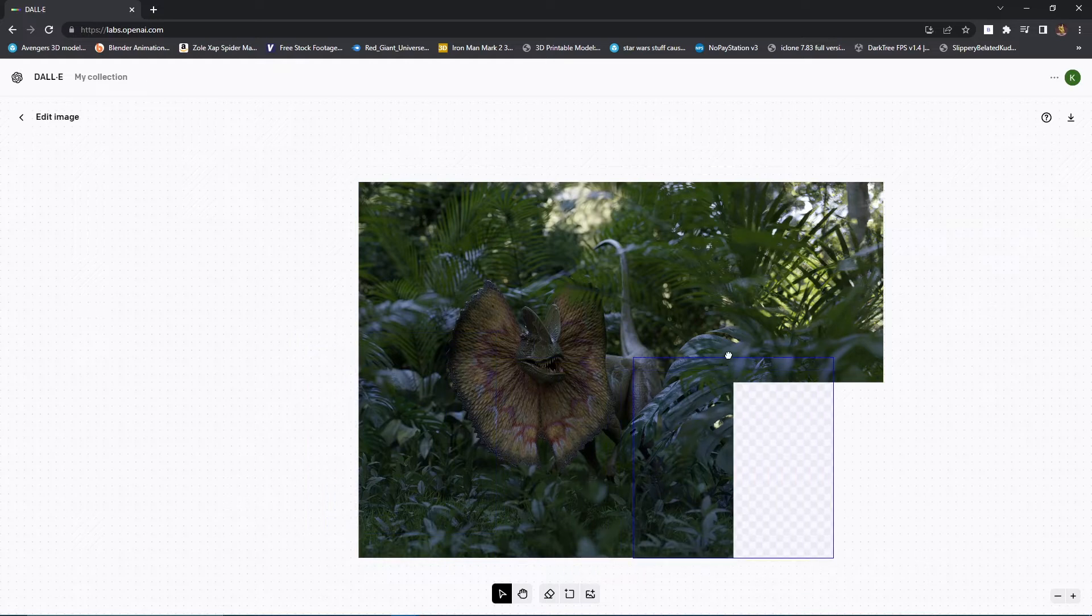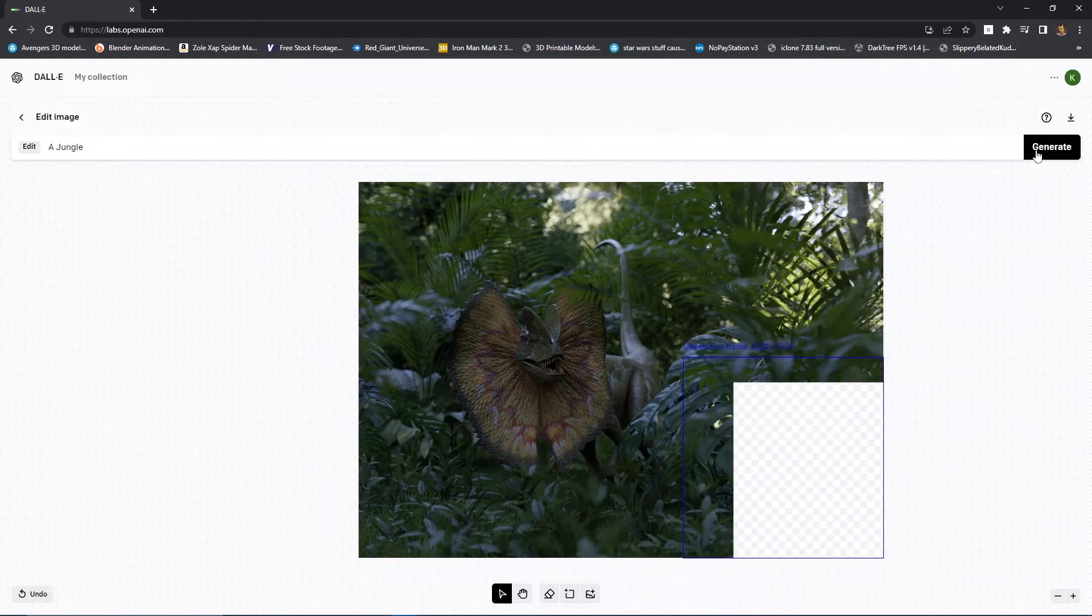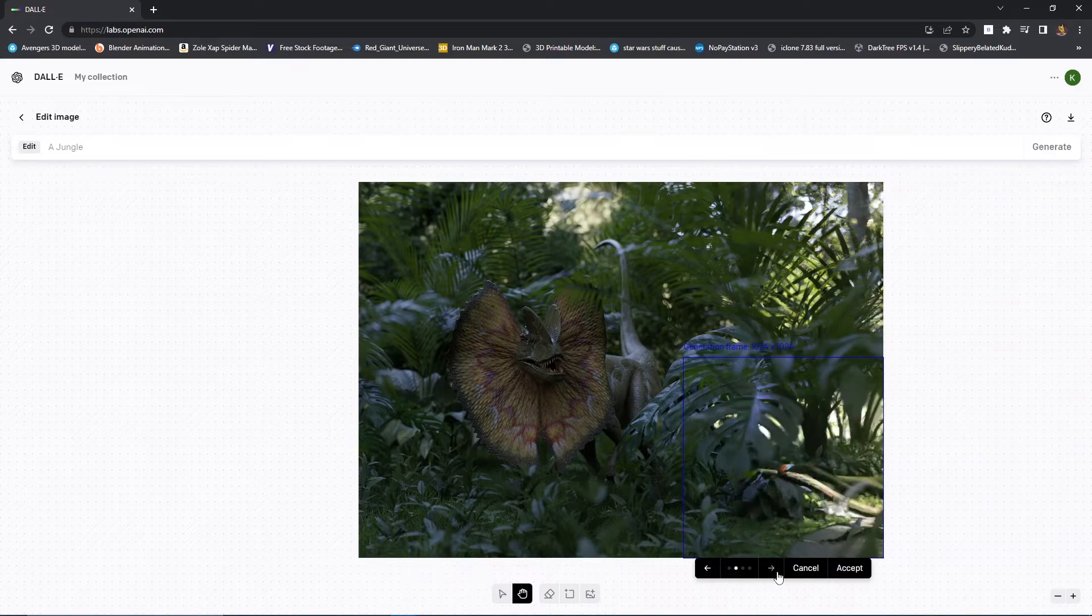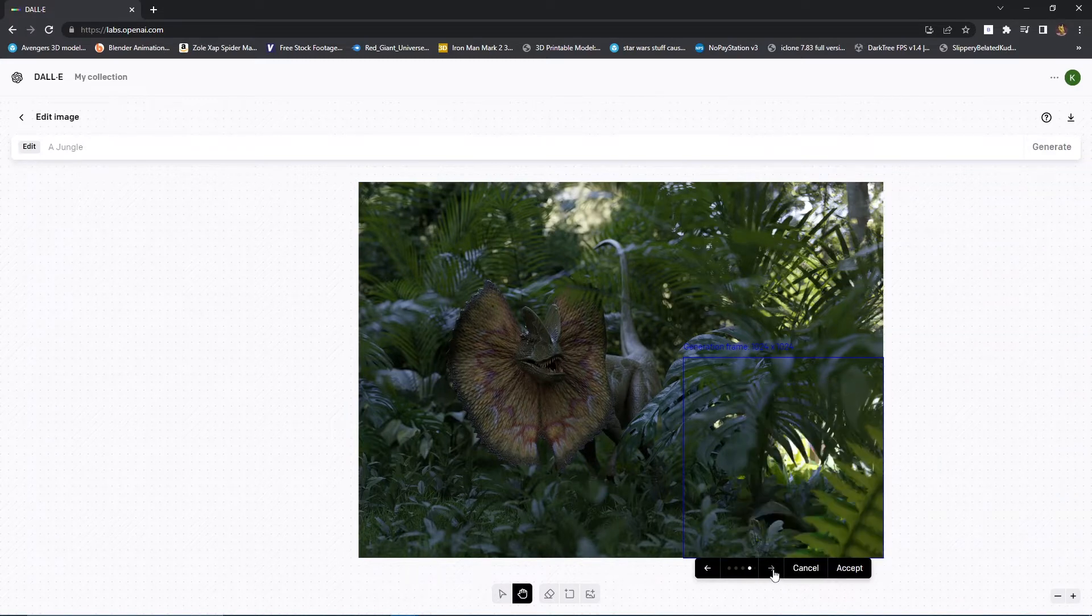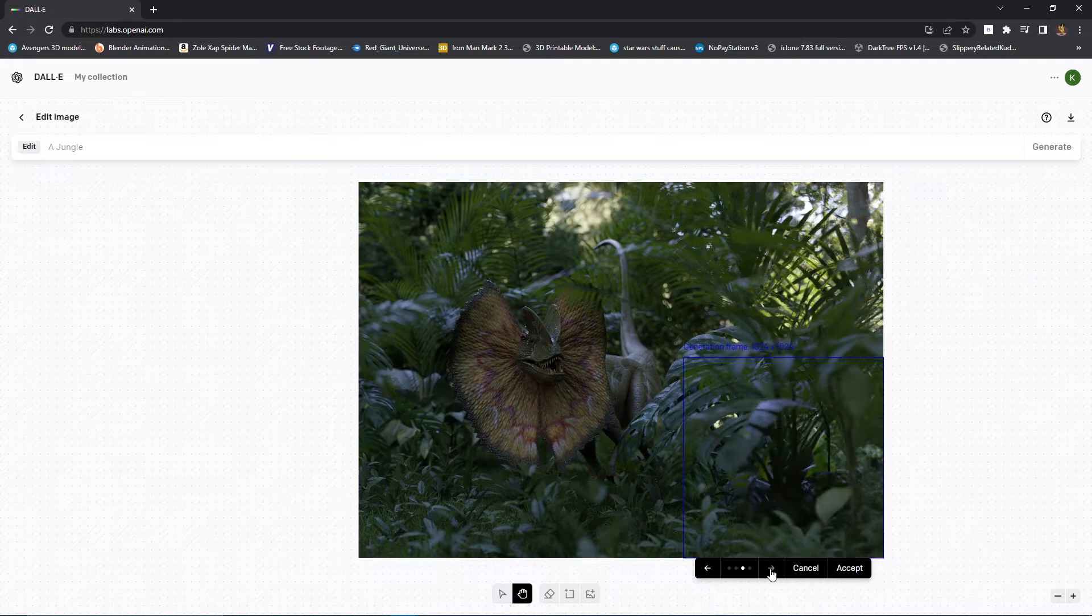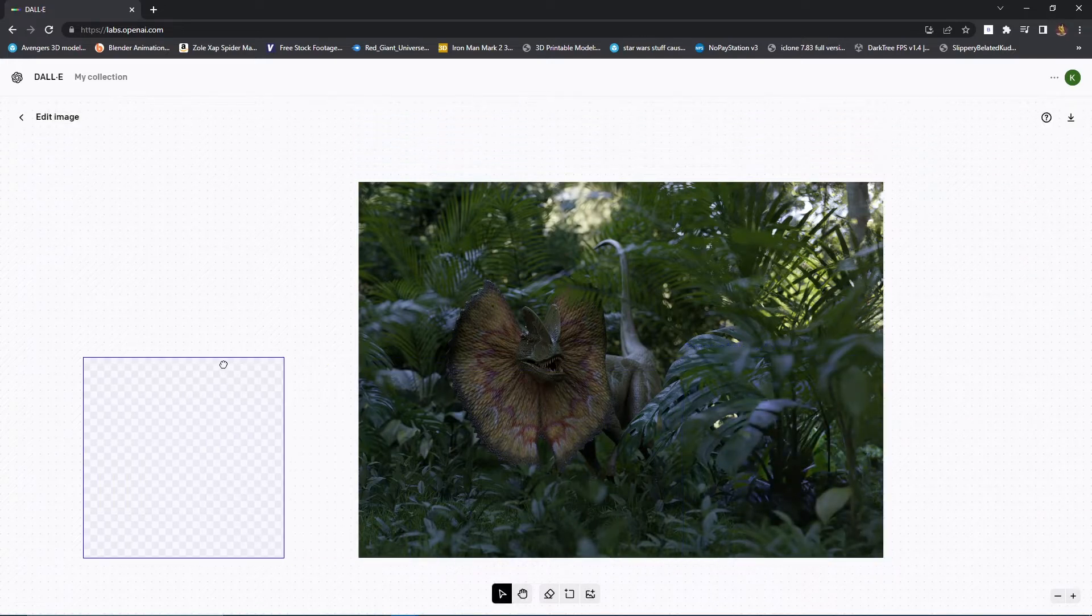So we have this blue thing here. This generation frame. And we can place it down here again. And now let's expand the image one more. Click on generate. And now we get these four results again. Now let's pick the best one. I think I can roll with that one. And there we go.